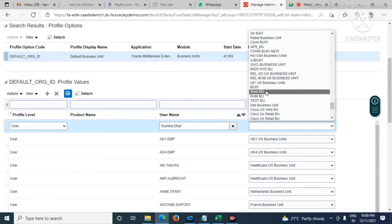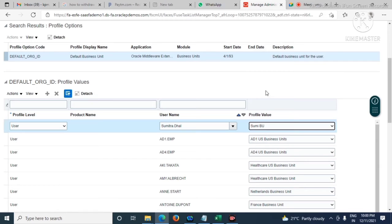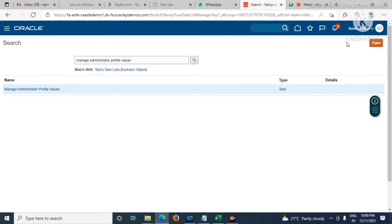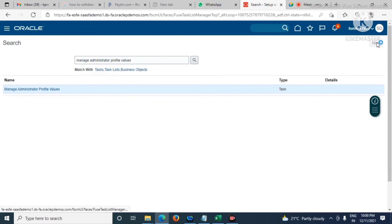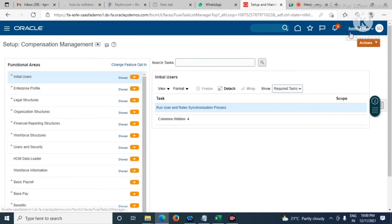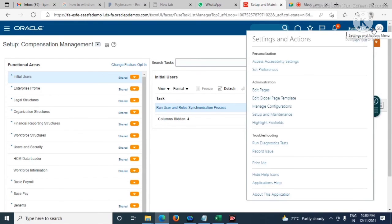Select the business unit name here, select it and save and close. Then let's sign out and sign in again so that it can be set properly.